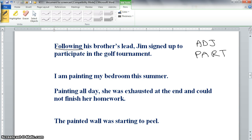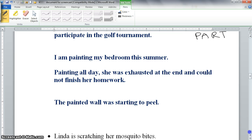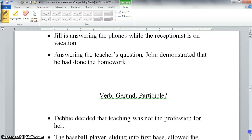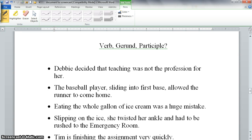Look at these other sentences and try to distinguish between the verbs and the participles. Now that you are an expert in distinguishing between verbs and verbals, you are ready to find the -ing words in the following sentences and label each one as a verb, a gerund, or a participle. Enjoy!